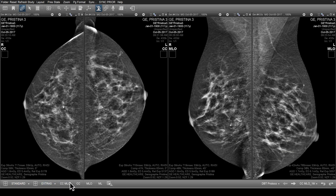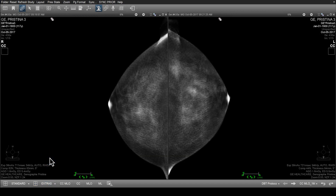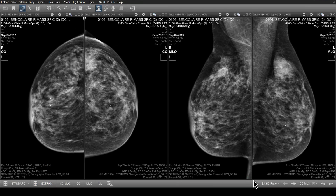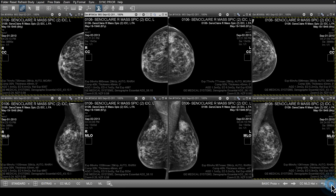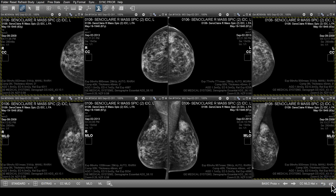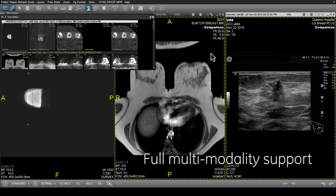For example, the CC, the MLO, or the CCMLO layout, or specific layouts that compare tomography images. Prior studies can be included in layouts and can be quickly cycled through for comparison to the primary study. If desired, custom layouts automatically load breast ultrasound and MRI images for comparison.